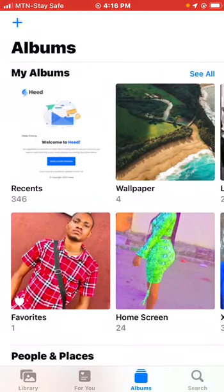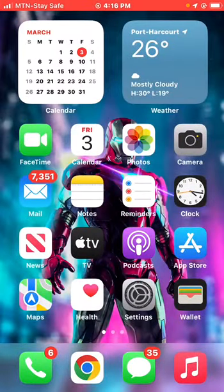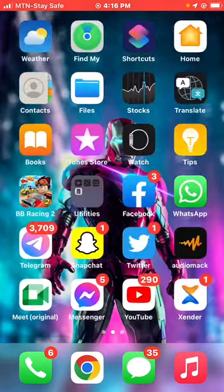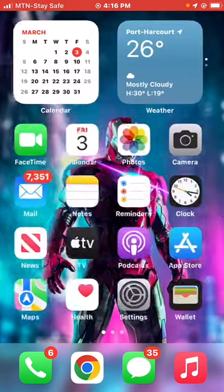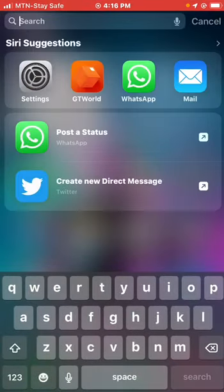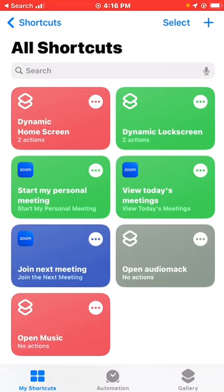The next thing is to set up the Shortcuts app. You can find Shortcuts on your iPhone — just search for 'Shortcuts'. As you can see, I already have two running: 'Dynamic Home Screen' and 'Dynamic Lock Screen'. We are going to set a new one.